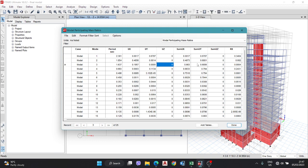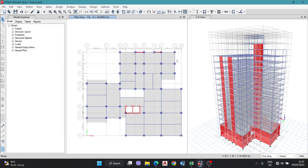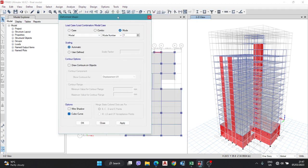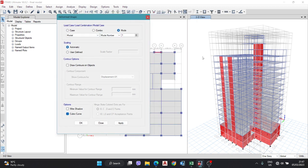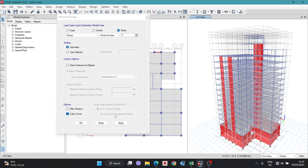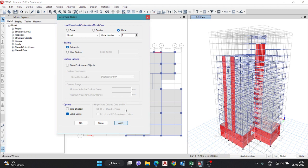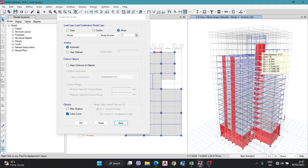To visually verify this, you can animate the mode shapes. Go to the mode shape display, select mode 1 and click Apply to start the animation. The building deforms uniformly, confirming translation movement.